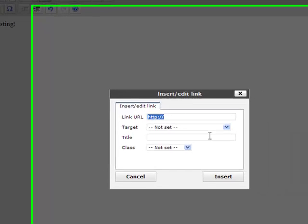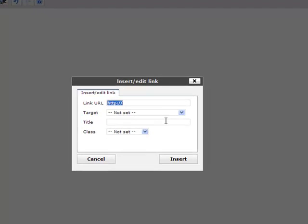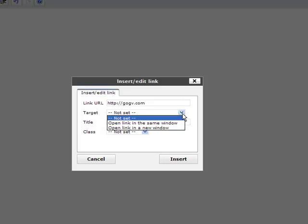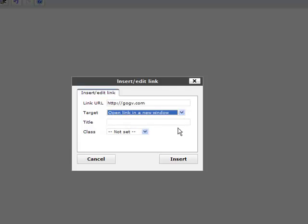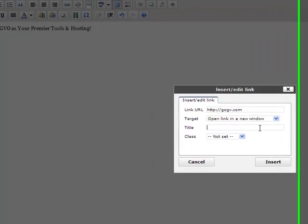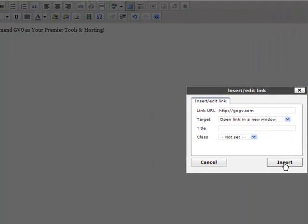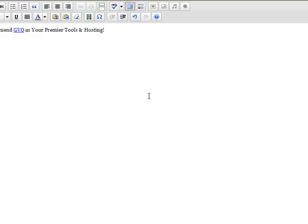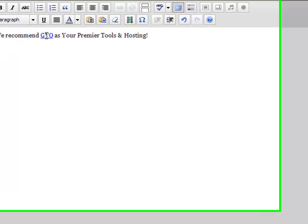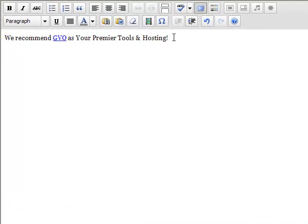And you'll see right here is where you can add where you want it to go to. So you could put your username.goGVO.com for your link. You can tell it to open in a new window or the same window. I recommend you have it open in a new window so people don't go away from your site. You could give it a title, but then click insert. And look what's happened. That has become a clickable link.